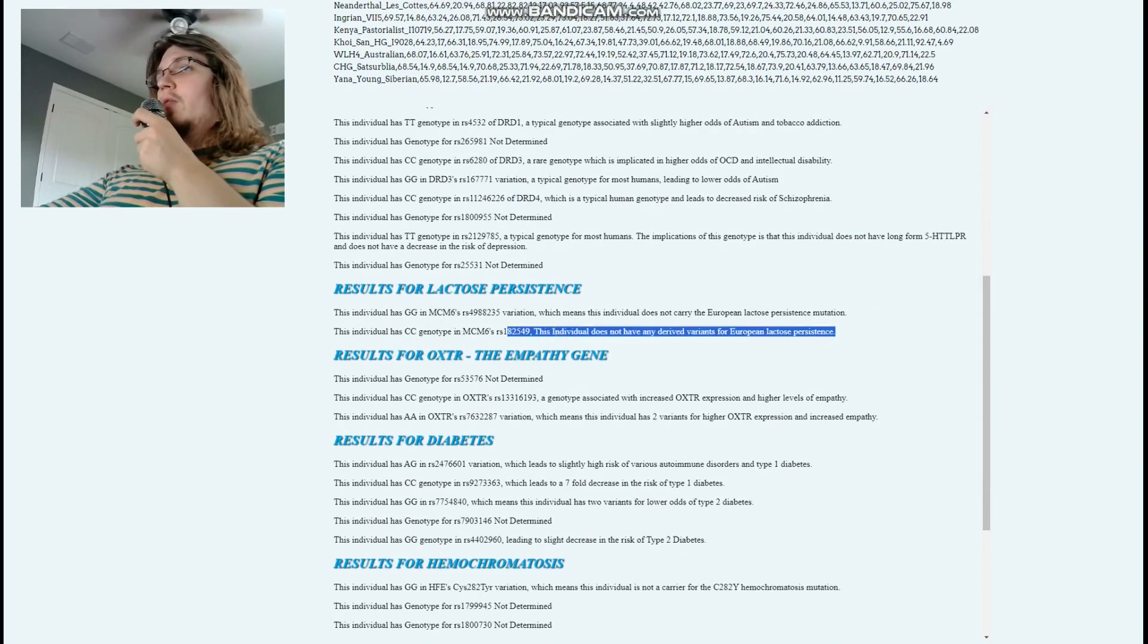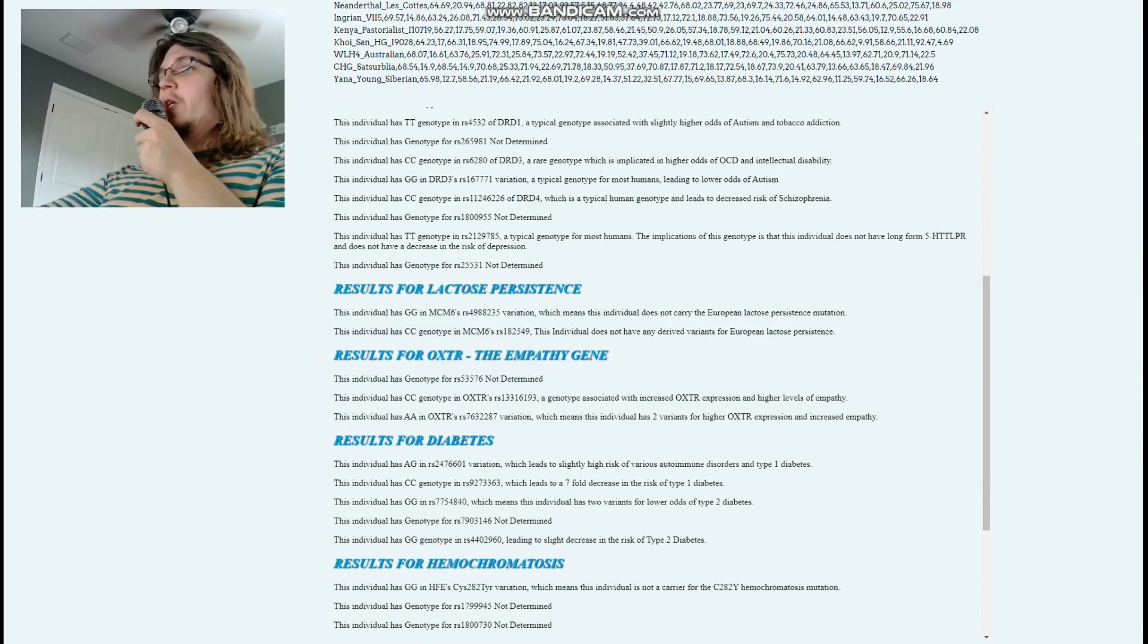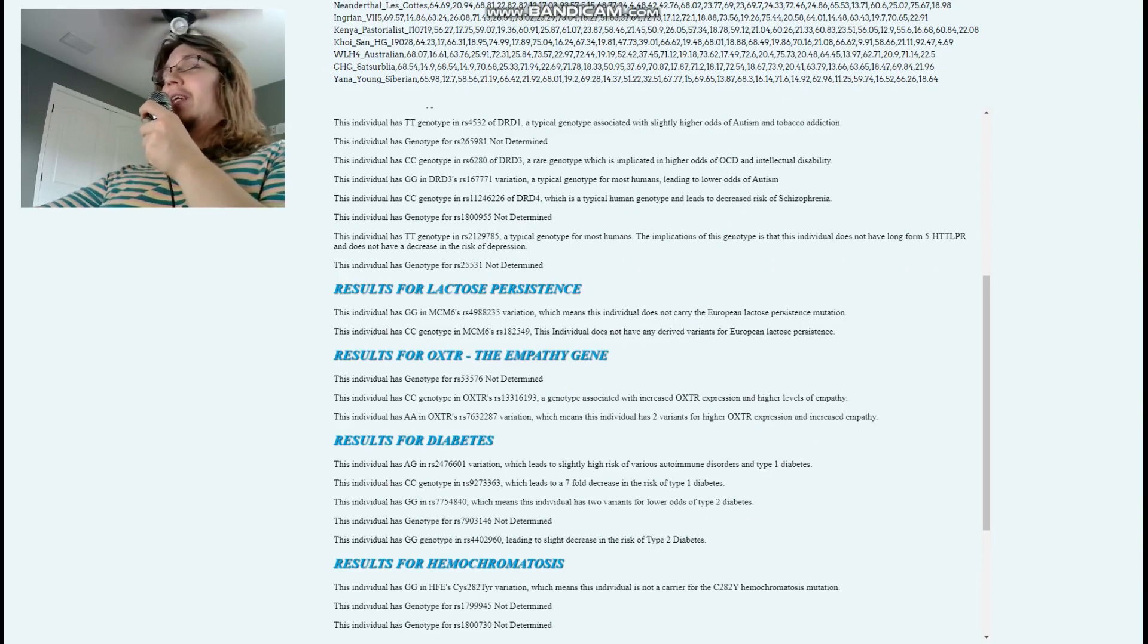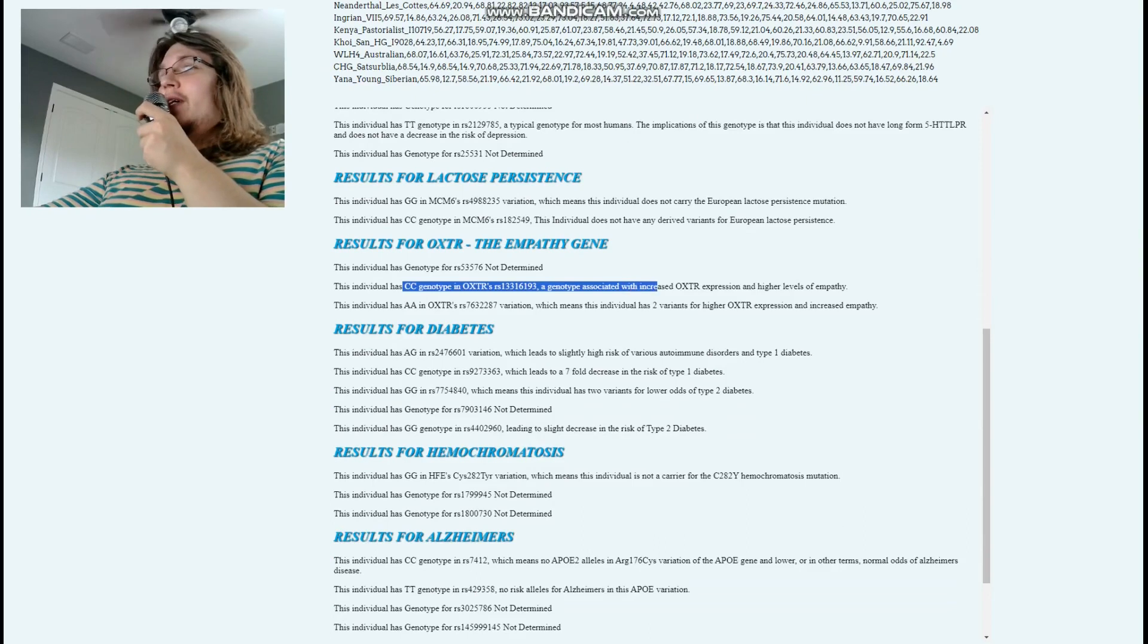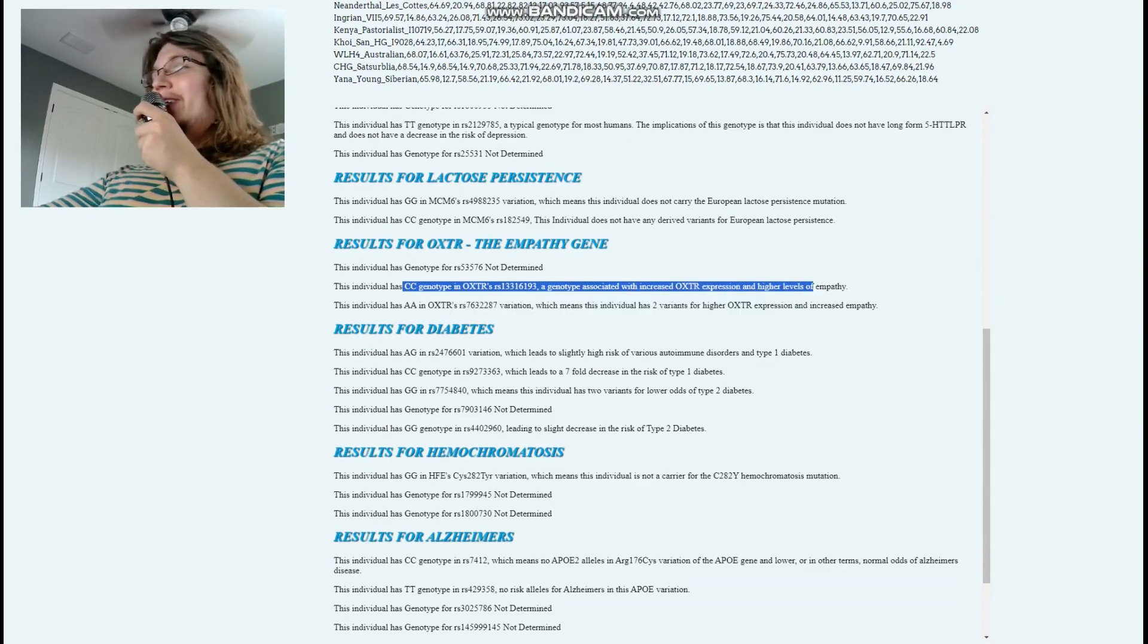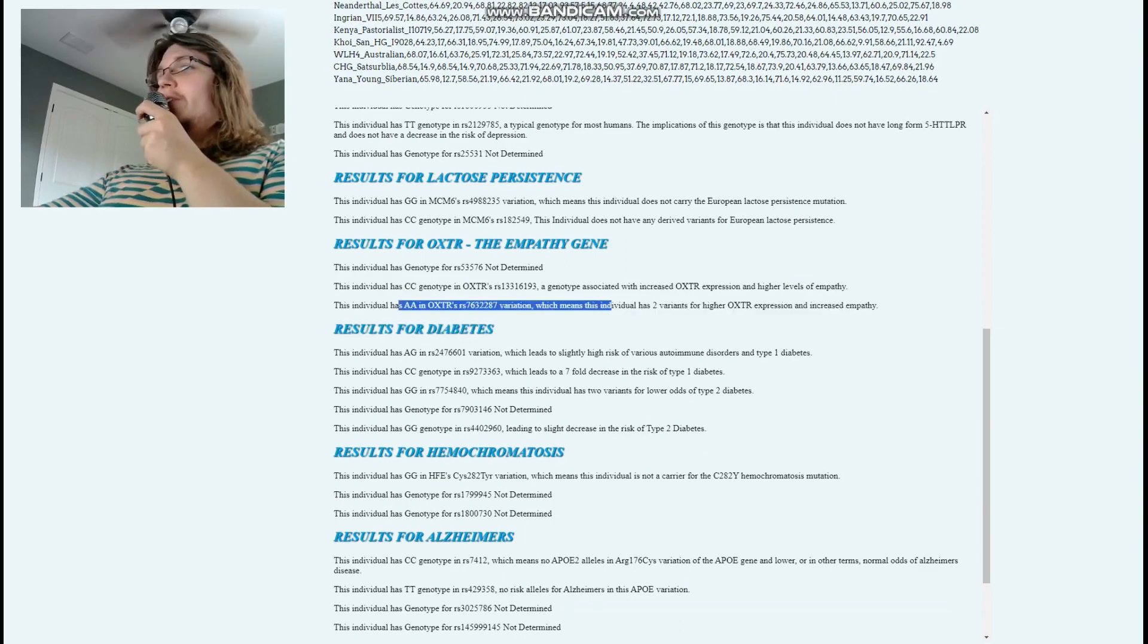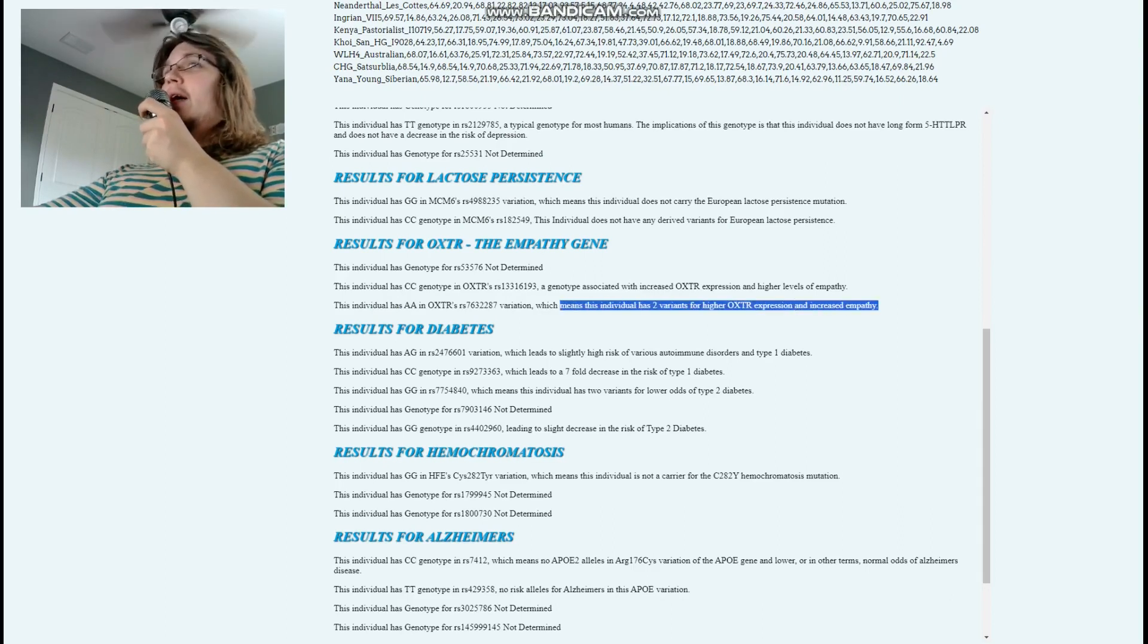Does not have any European lactose persistence mutations. I don't even need to read this because I know before even looking he's not going to have any. CC here is associated with increased OXTR expression and higher levels of empathy. Definitely not a sociopath. AA here means the individual has two variants for higher OXTR expression and increased empathy. Once again, another non-sociopath genotype.